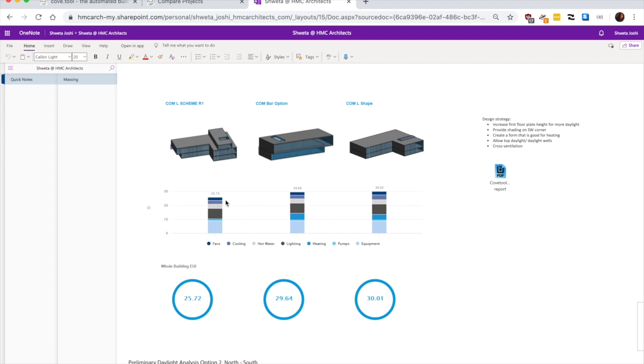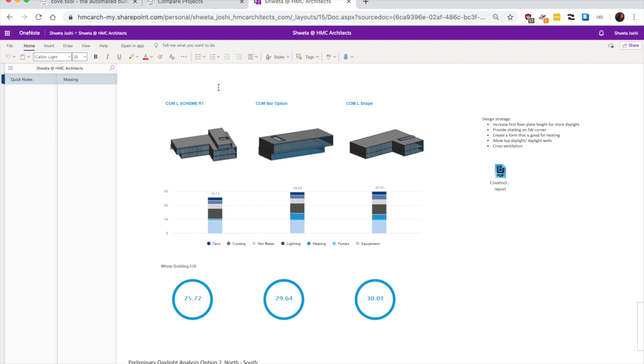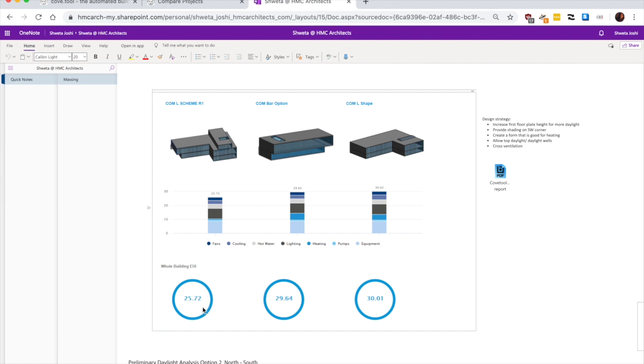And then we get a UI breakdown for these three options. So the first option performs much better and we get a relatively lower UI compared to the L shape two storey scheme with a deeper floor plate where it takes up a lot of heating load compared to the three storey options.